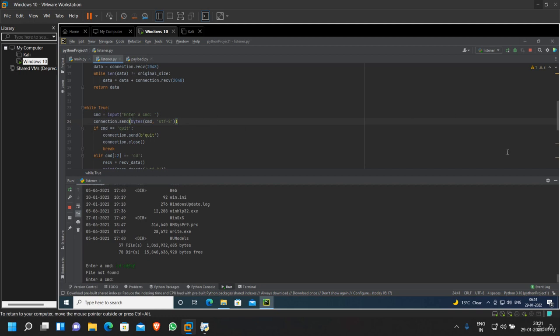So that's it for this video. In the next video, we're going to try our payload.py as well.